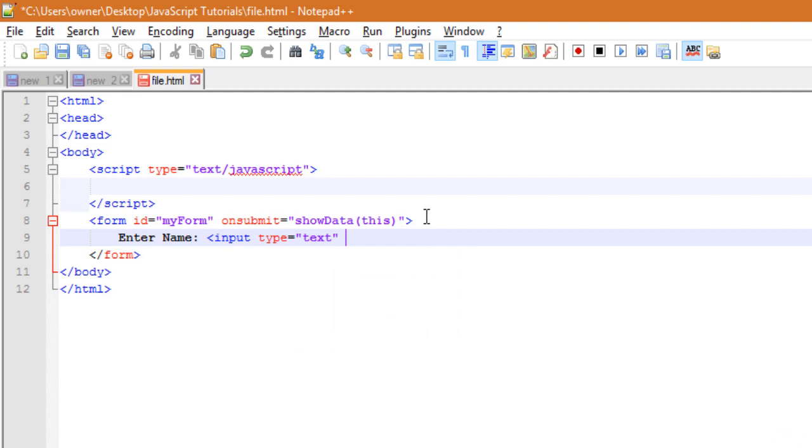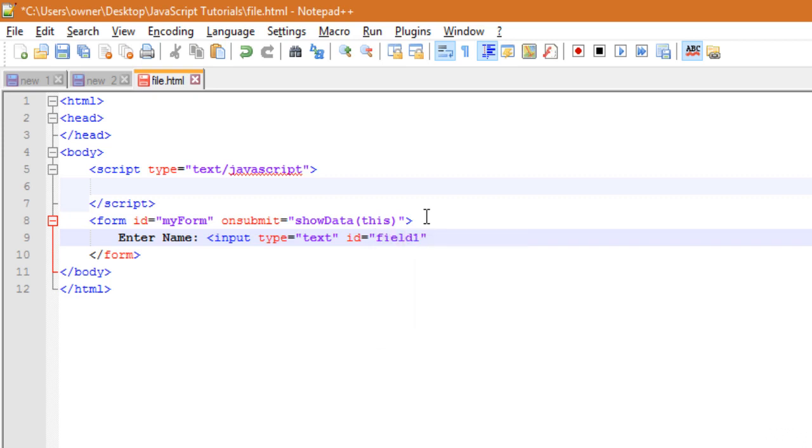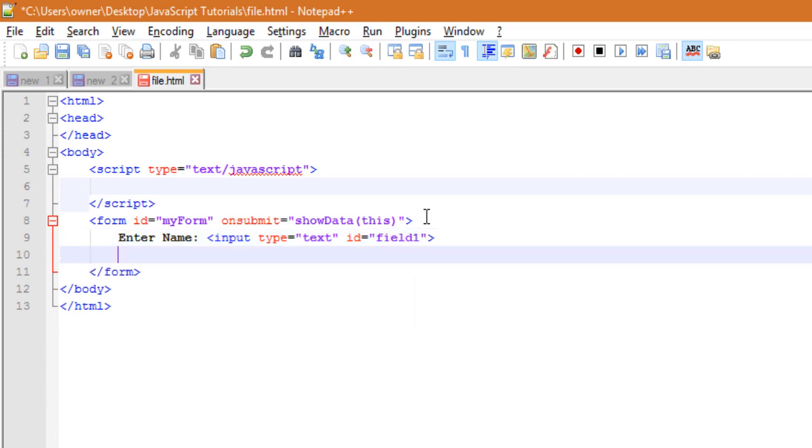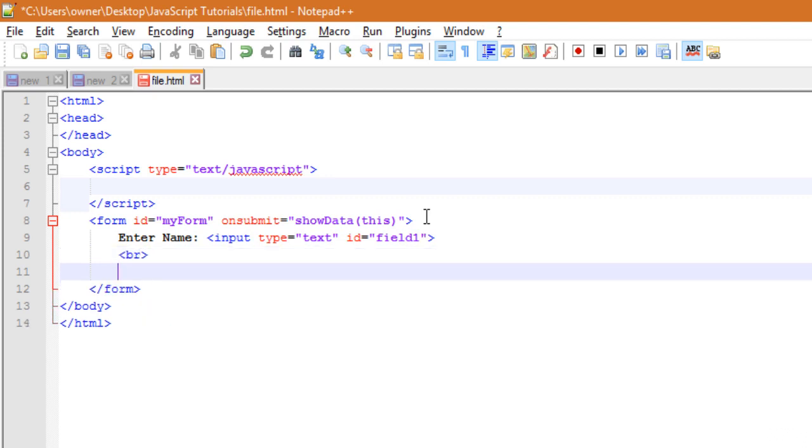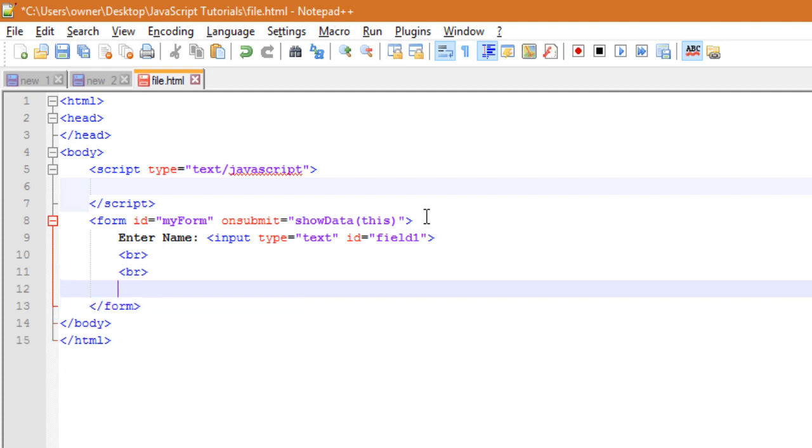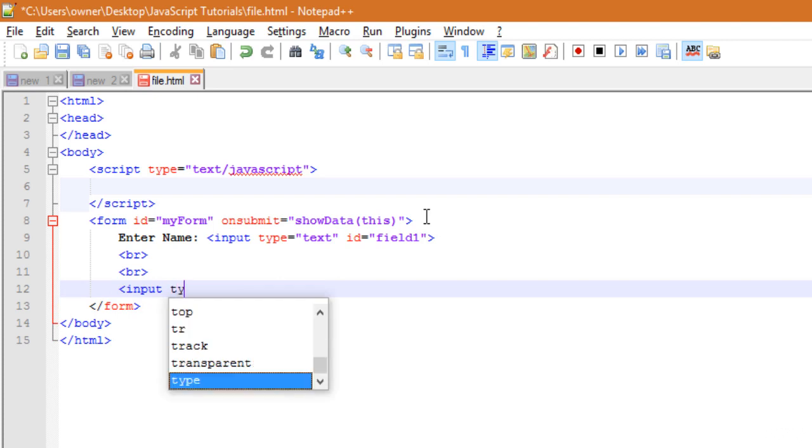Then ID equals to field1, okay, then break tag, one more break tag, okay. Then input type equals to...